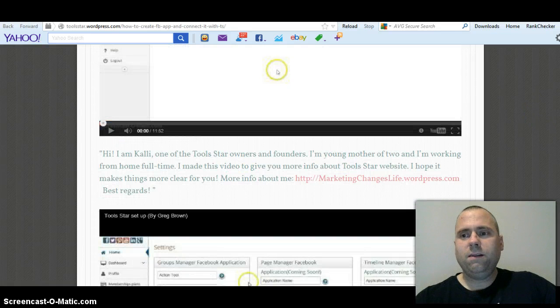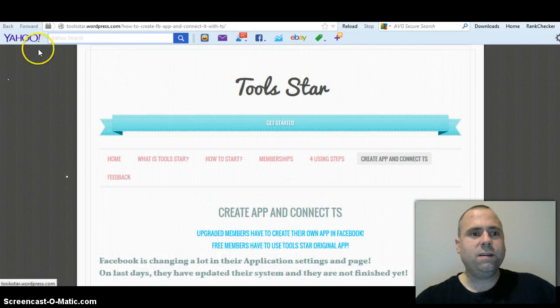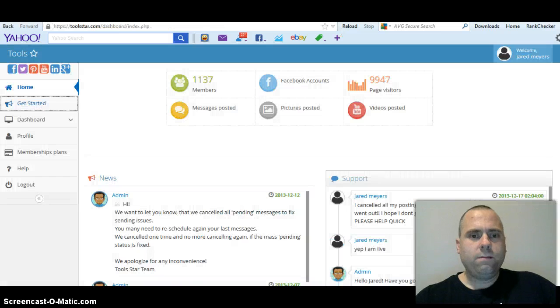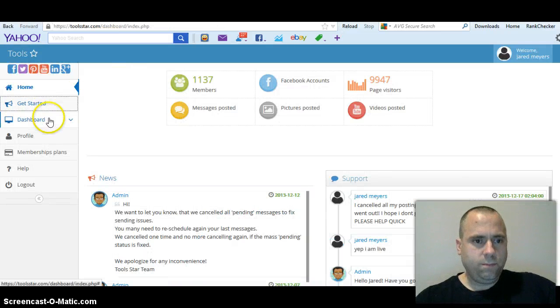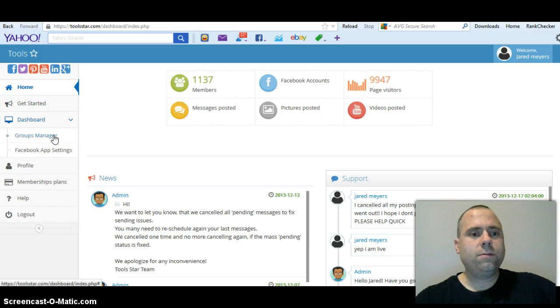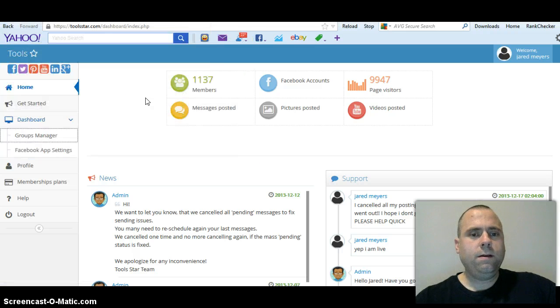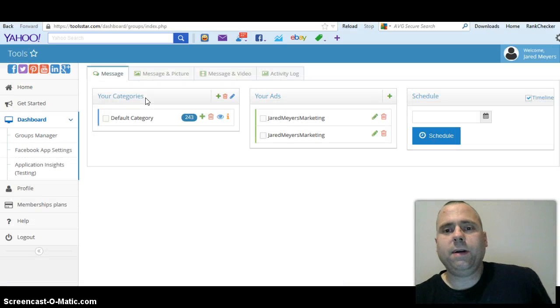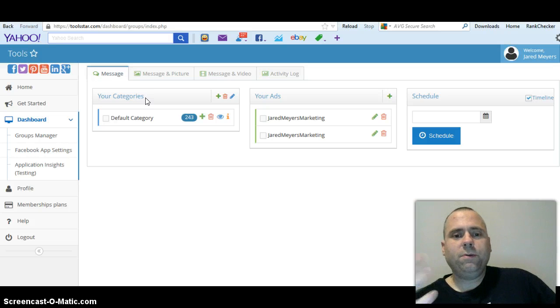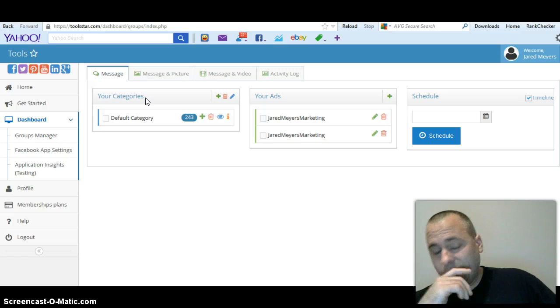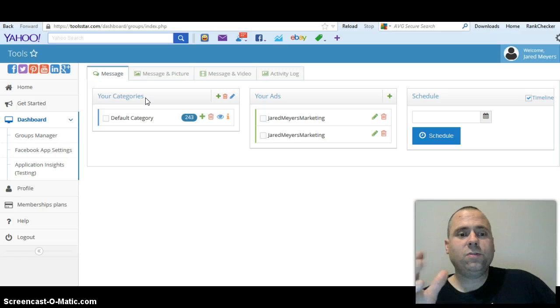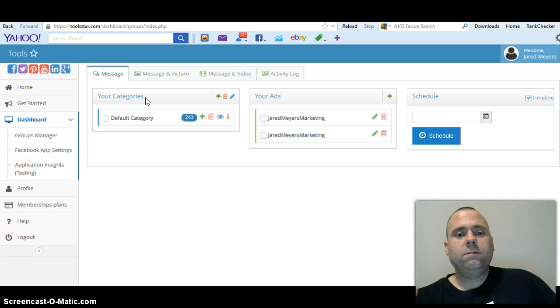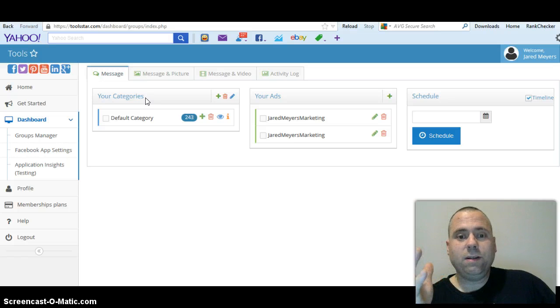When you want to go to your groups you go to dashboard, you go to groups manager. And by the way, when you install this on your Facebook developer app page that you signed up for and you put all this coding in there - there's only like three lines of coding that you have to put in - the ToolStar is running from your Facebook account.